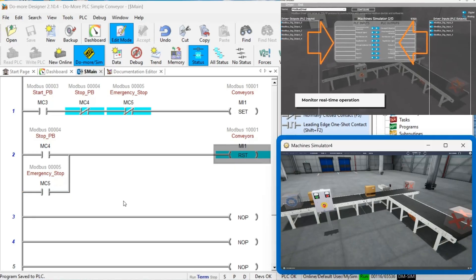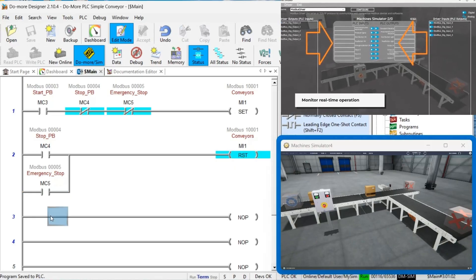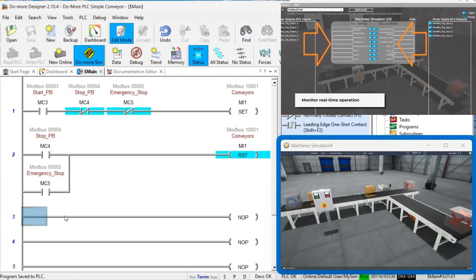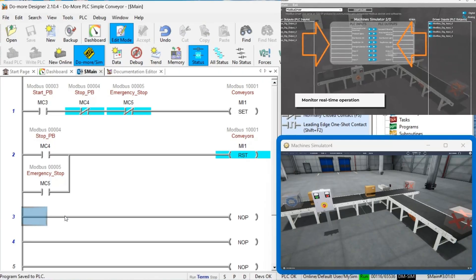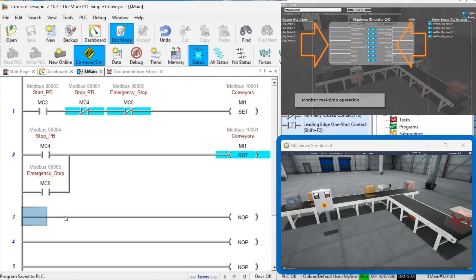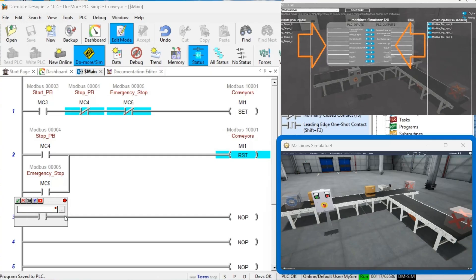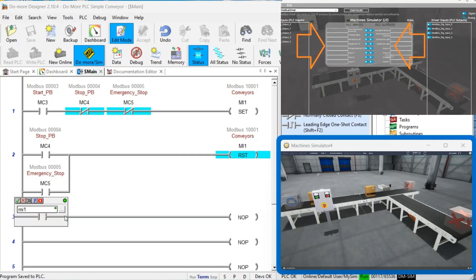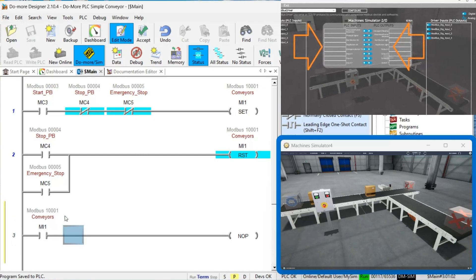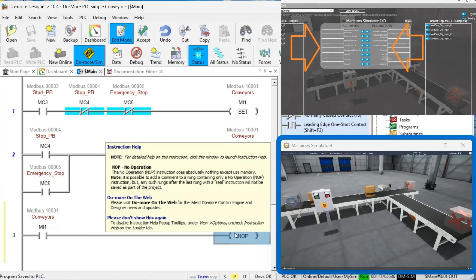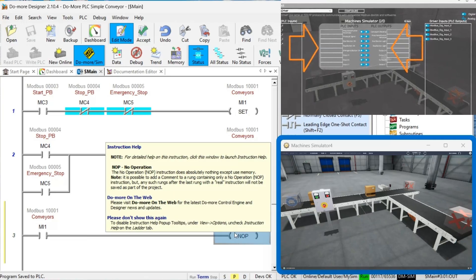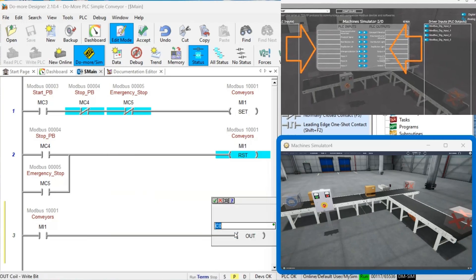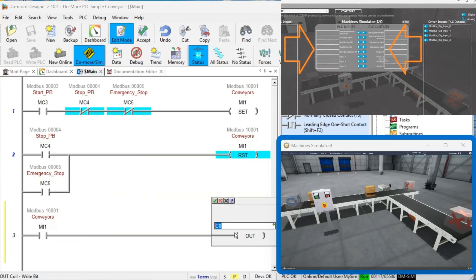Use the Data View window to monitor inputs and outputs in real-time, giving you complete visibility into your program's operation. This virtual testing environment is where Easy PLC truly shines, allowing you to identify and fix issues before deploying to physical hardware.